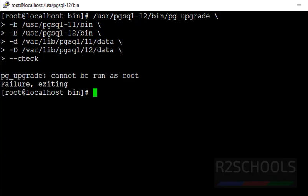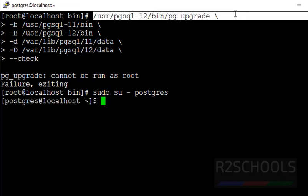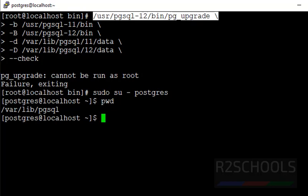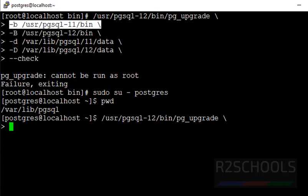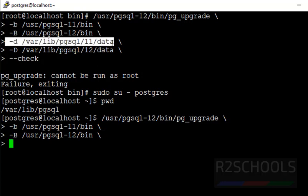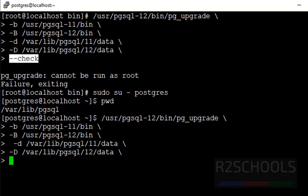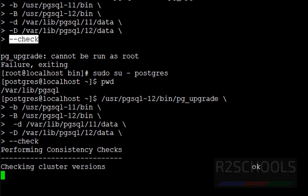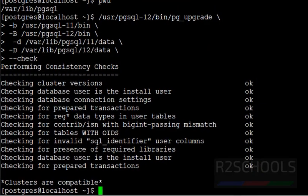The error is, we can't run as root. Switch to postgres user. That is, sudo su - postgres. Then run this command. Then press enter. It will check the clusters. Clusters performed consistency checks done successfully.